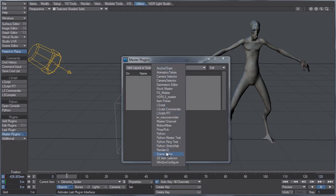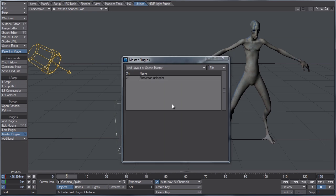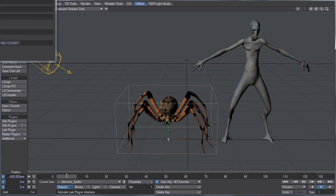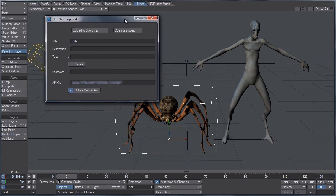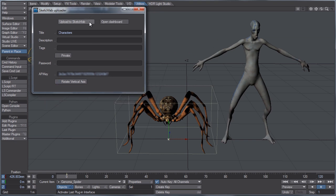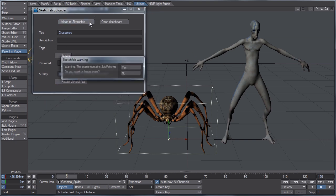Master plugins. Let's add the Python Sketchfab. And the title, I'm just going to call this characters. I'm not going to type in any of the other information. I'm going to uncheck rotate vertical access. And let's upload this.